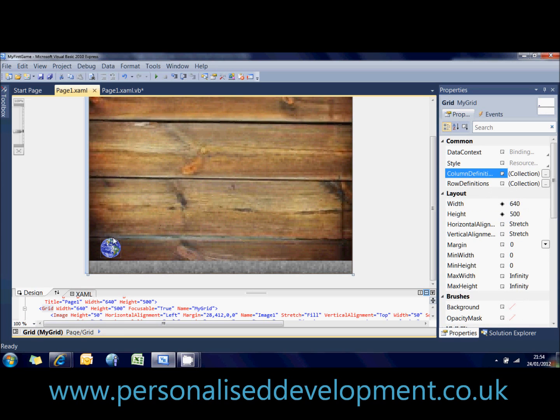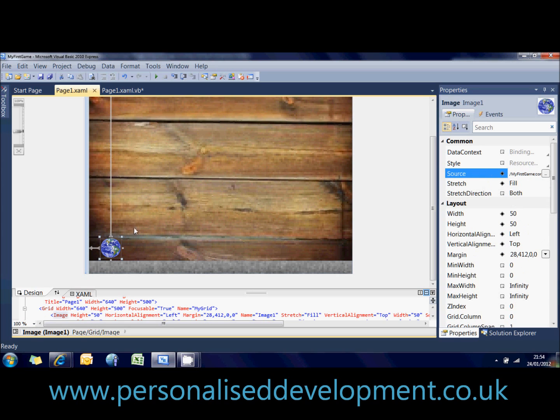We don't just want it to move at any time, we also want it to move when we press a key, like right, up, left, or down, or any other key.